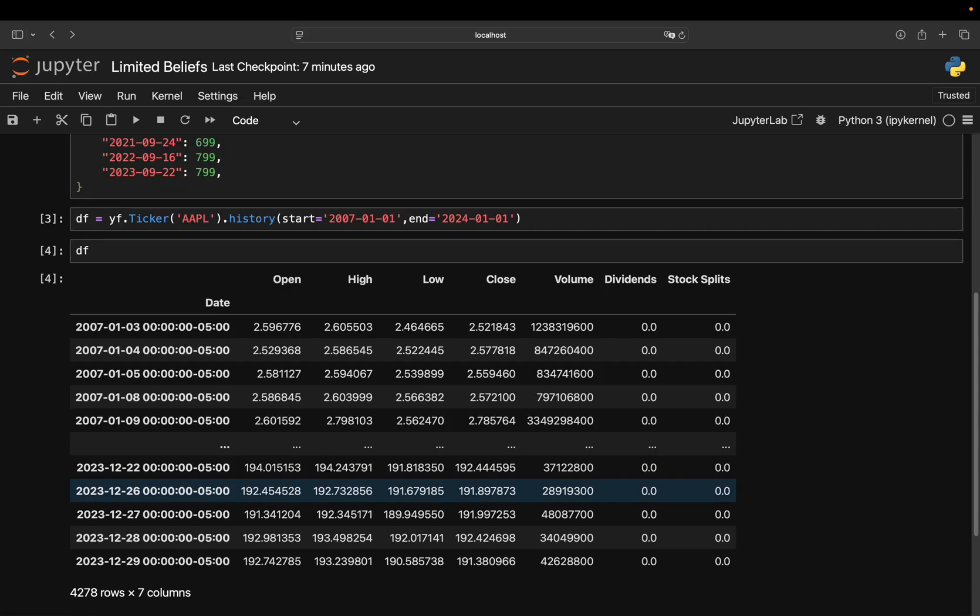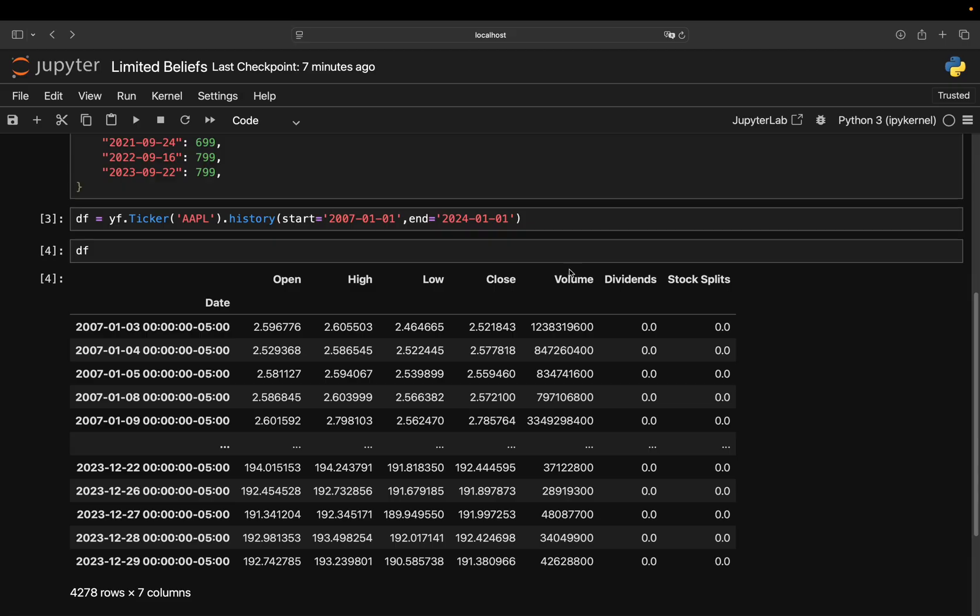So with that, we're getting a beautiful DataFrame like this, containing open, high, low, close, volume, dividends, and stock splits columns here.